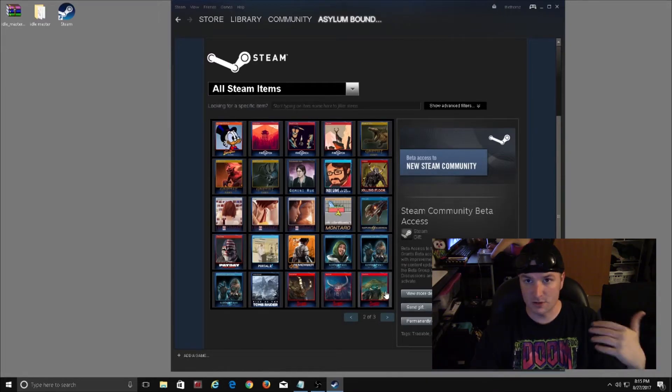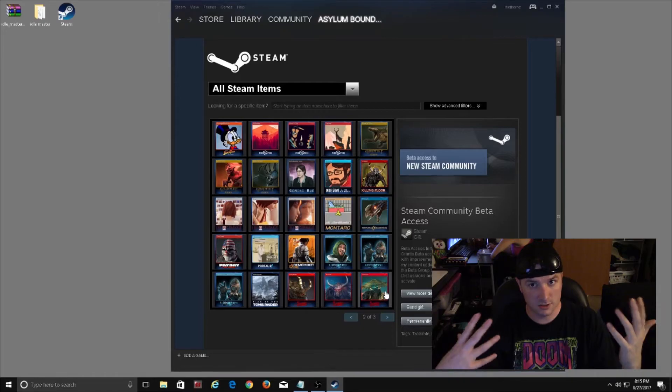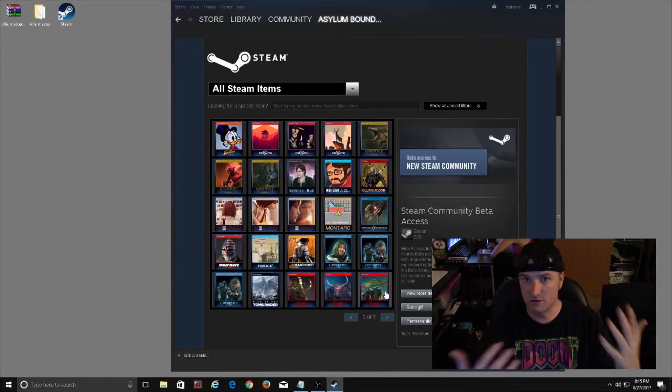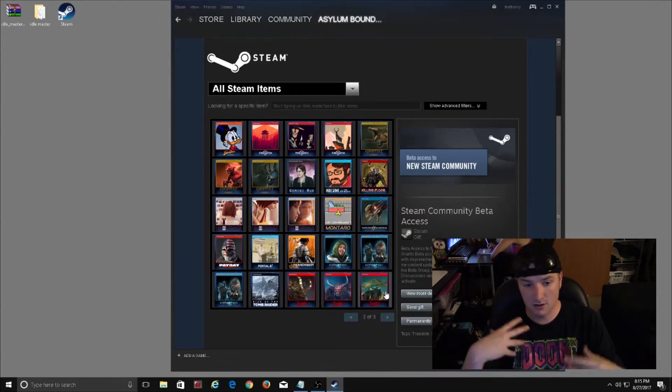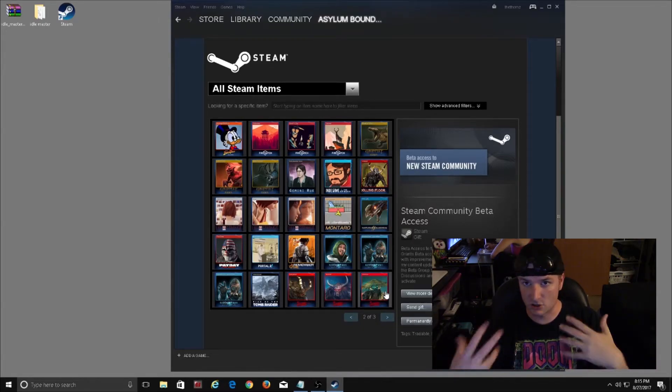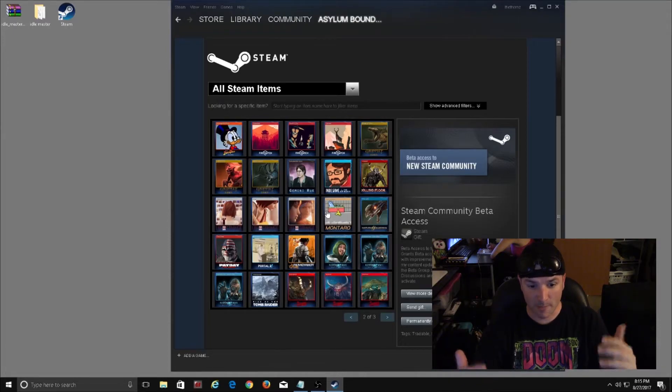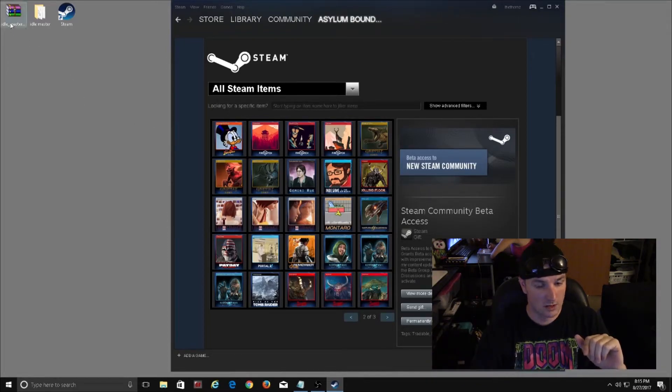The digital cards can be sold on the Steam Marketplace. You can also use them for trading, you can use them to get gems, and you can level up your profile as well.